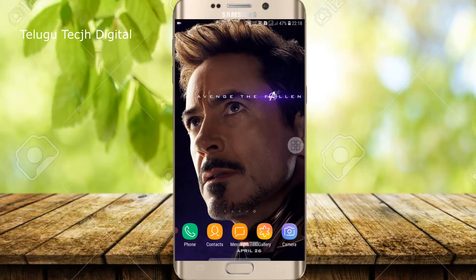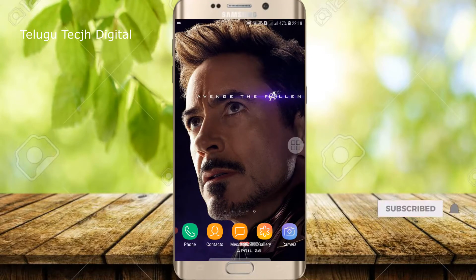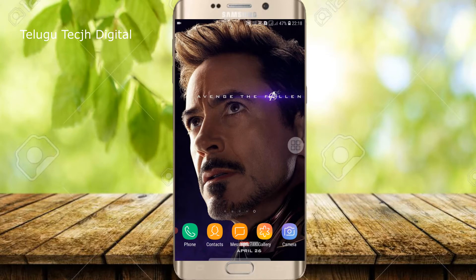Hi friends, this is Santhi. Welcome to Telugu Tech Digital. Here we are going to talk about the chat wallpaper changes in WhatsApp.